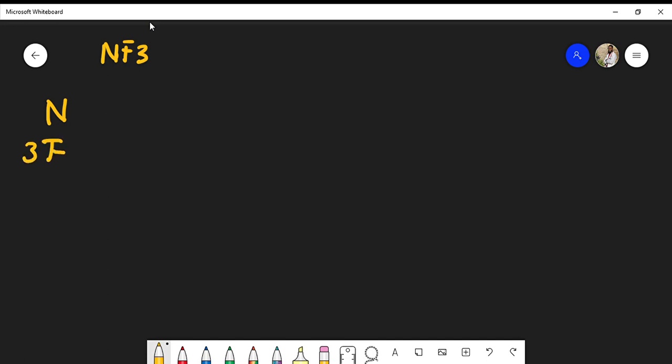I'm going to count my valence electrons. In the molecular formula I have nitrogen and three fluorine atoms. From the periodic table we know that nitrogen has five valence electrons and fluorine is a halogen with seven valence electrons. So three times seven is 21 plus five gives me a total of 26 electrons.